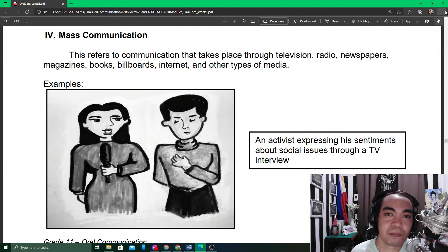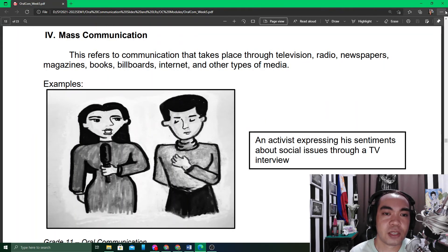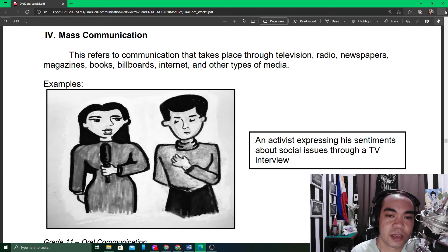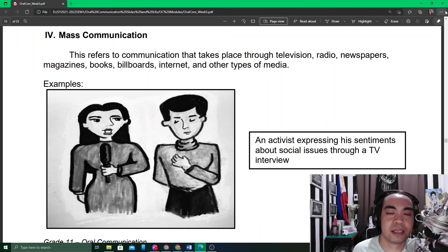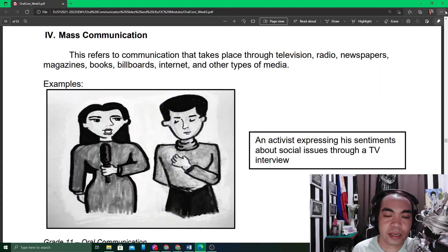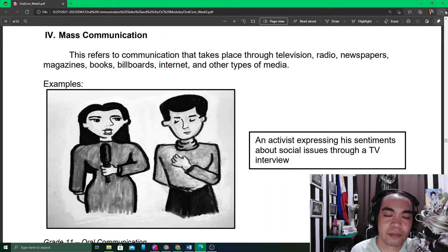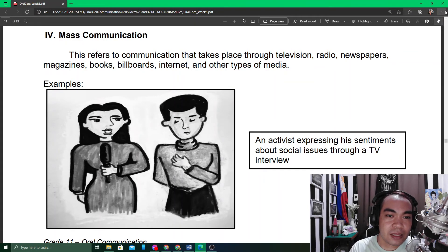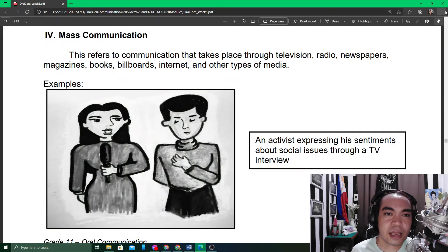What makes mass communication different from public communication is the channels by which it is delivered. Traditional public communication is delivered to a group of people expected to be present at the very moment — such as a debate contest, graduation, or grand rally — where there is a crowd in front of you.